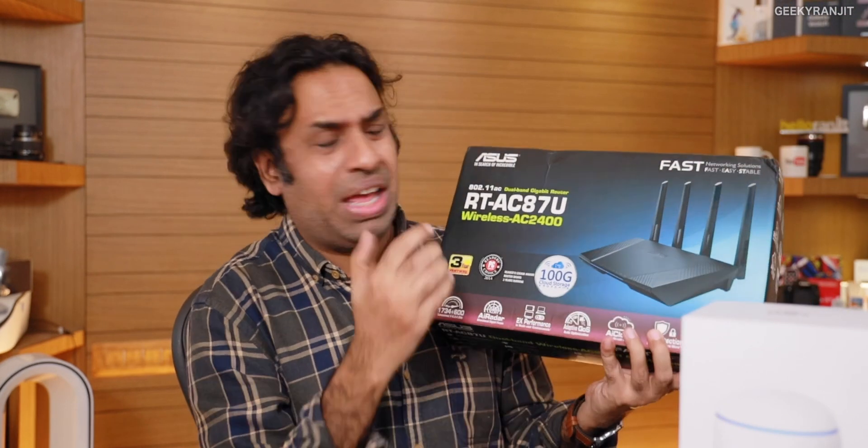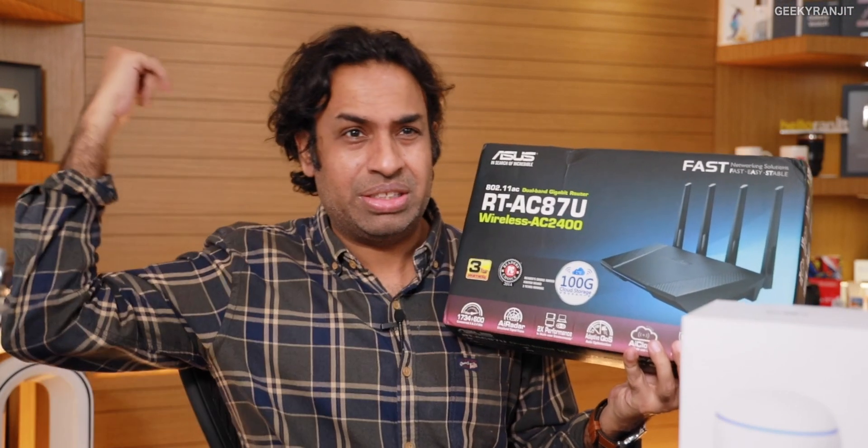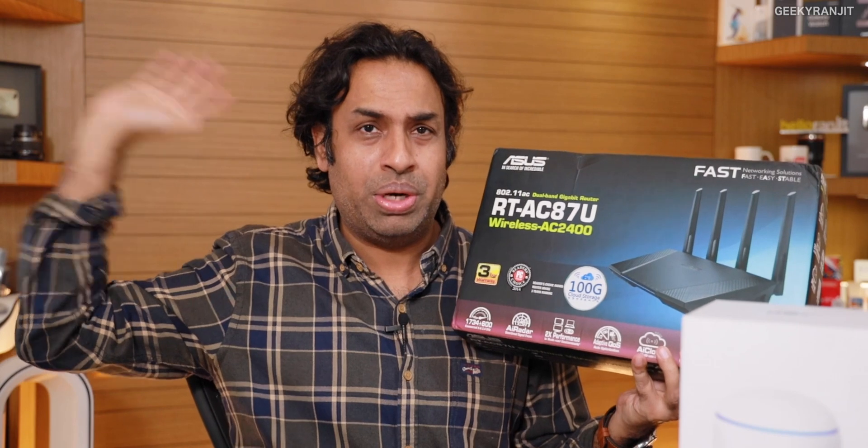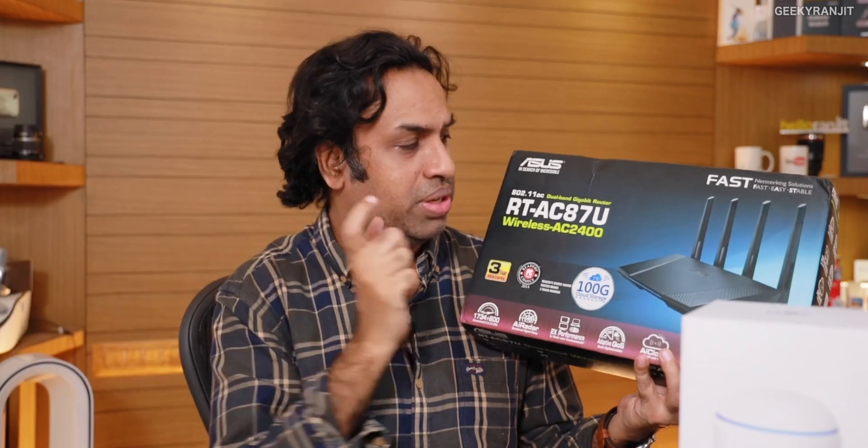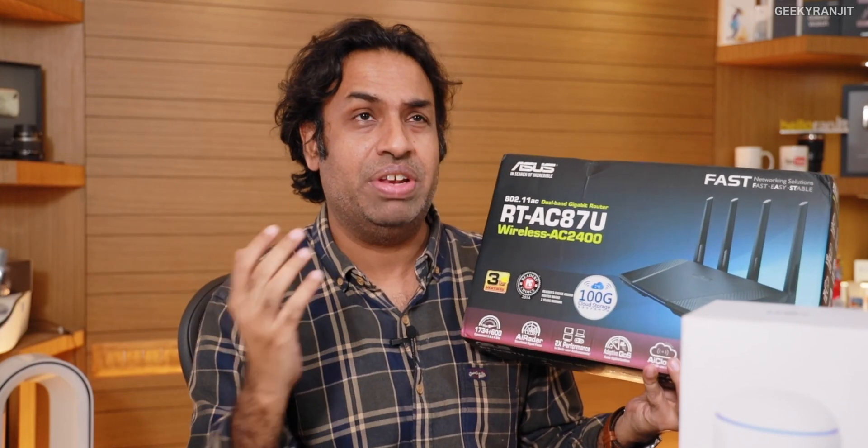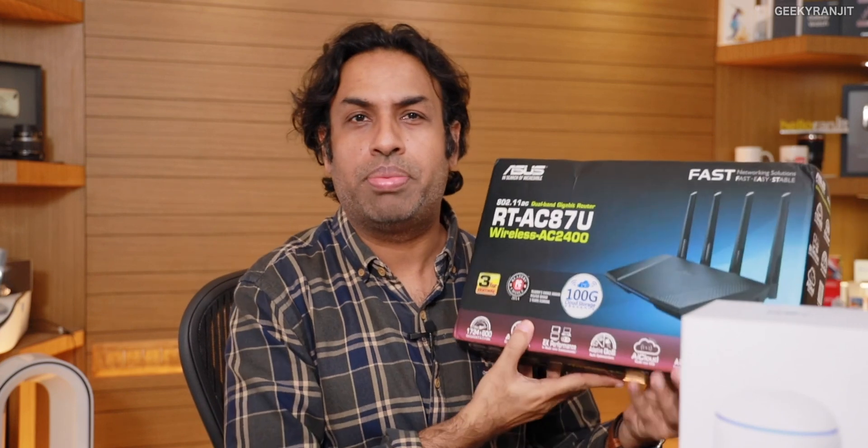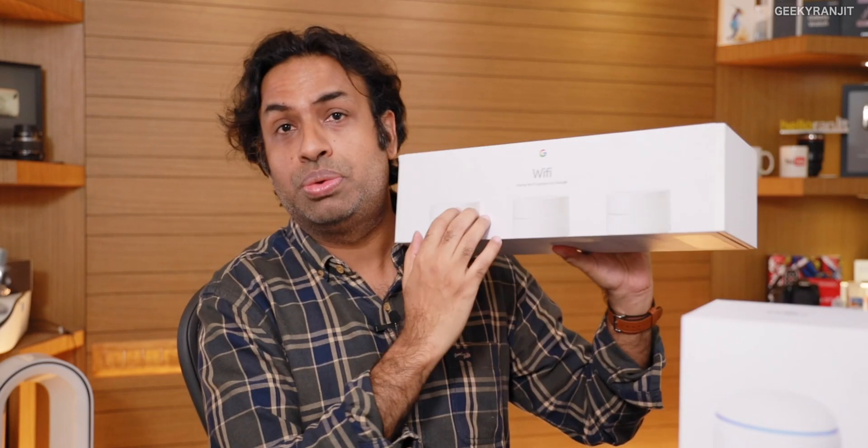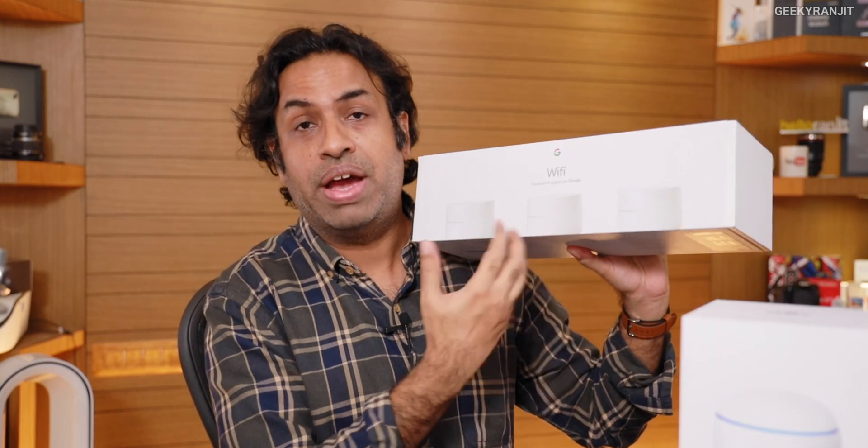I have always used high-end routers. For example, I still have this ASUS AC 87U at our old location. I purchased this about three years ago for about 23,000. Then I moved to the mesh network, this is the Google Wi-Fi I still use in my office.